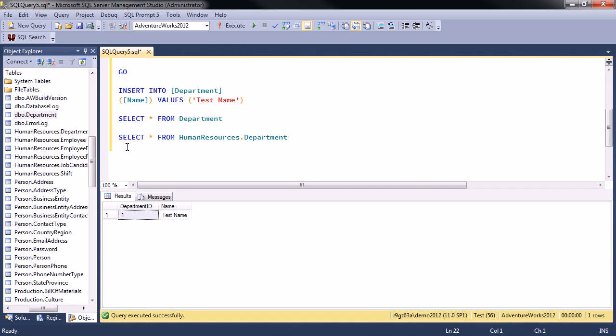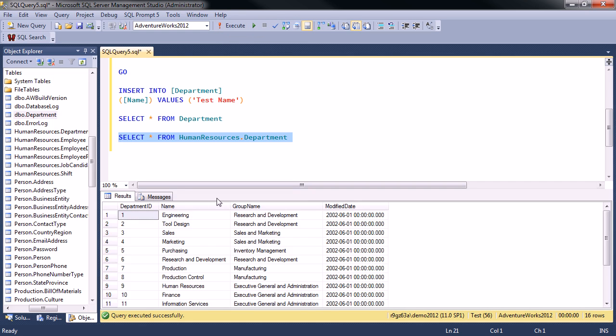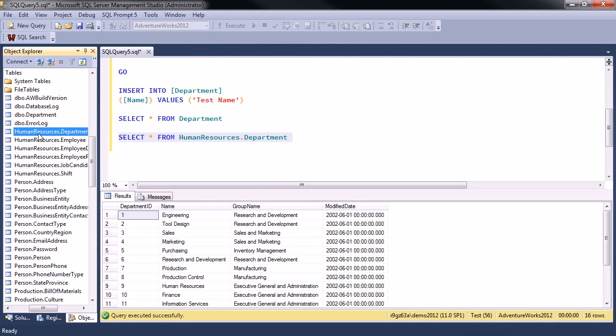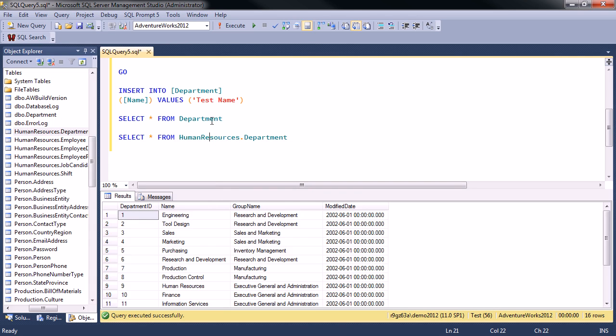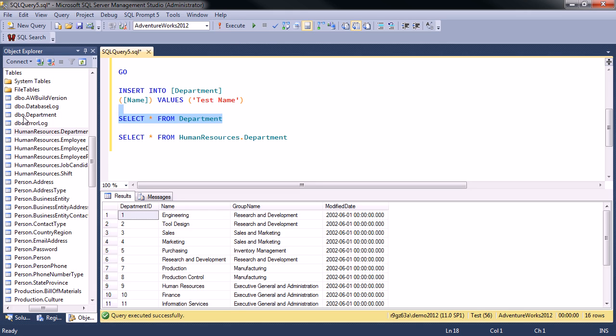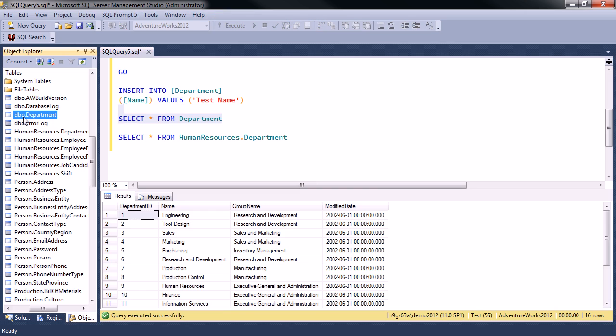If I actually specify the schema name with a table, it's now returning all the data that's in this table, and that's because here I specified the schema. So if you do not specify a schema and just give it a table name, it's going to pull the table that belongs to the schema that you own or the default schema, which is usually DBO.